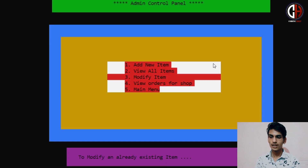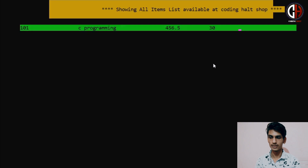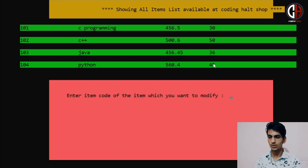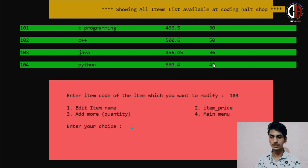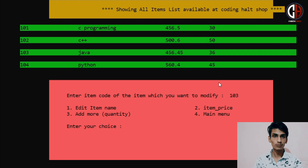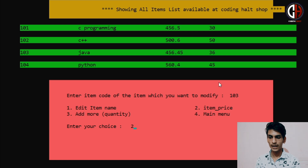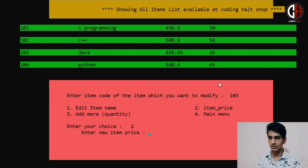We go back to the back menu. Here I am trying to modify an item. There are 4 items in the Coding Hall shop: 101 C Programming, 102 C++, 103 Java, 104 Python. I want to modify Java, so I enter item code 103. What can you edit? You can edit the name, the item price, and you can add more quantity — for example, if you have 50 books and want to add 50 more, you can do that easily. In the fourth option, you can go to the main menu.